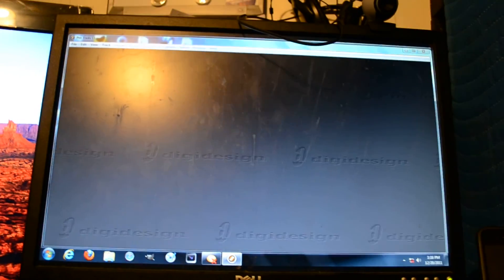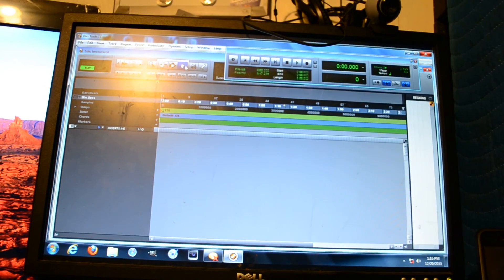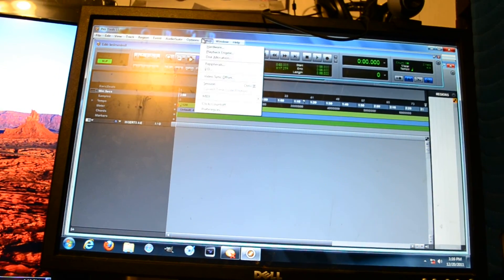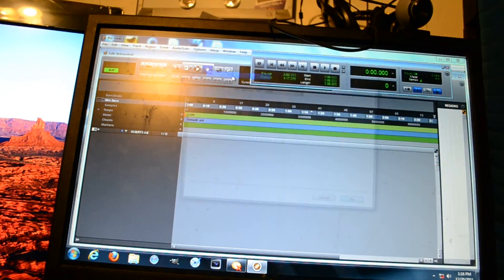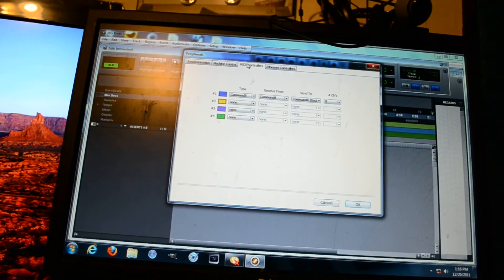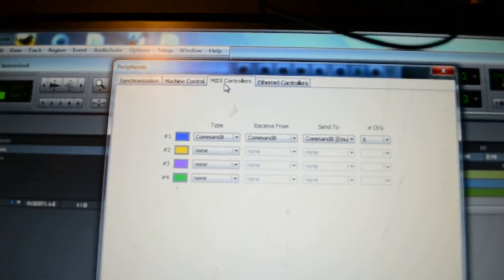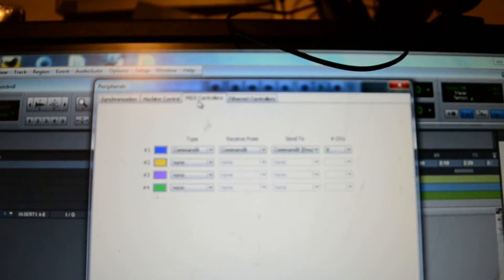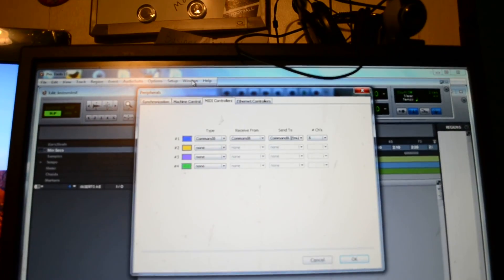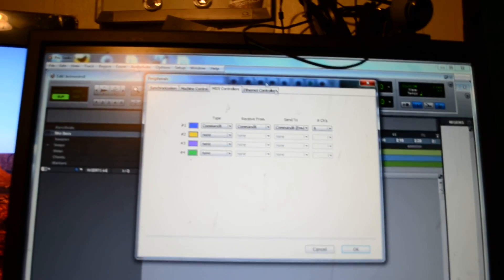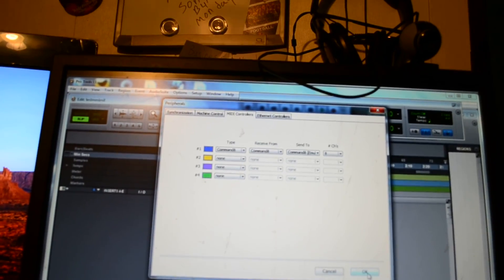Alright, in setup you go to the peripherals and this is where you set your Command 8 up at, right here. But when I first started, I set it correct and then it wouldn't - the Command 8 still says offline.